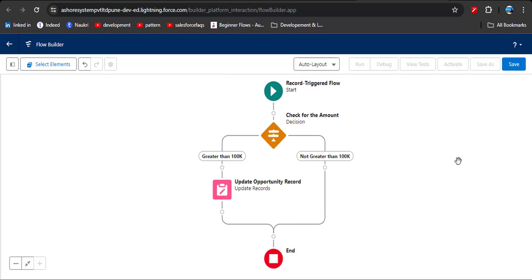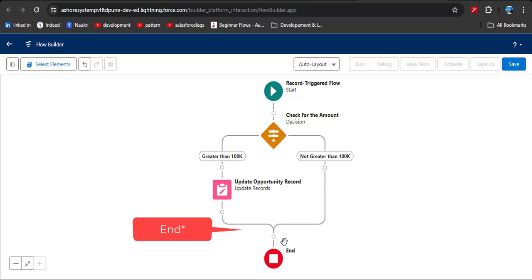Let's quickly review the flow. In the Start element we entered the condition when the opportunity record is created. Then in the Decision element we applied two conditions: when the amount is greater than 100k, and if the amount is not greater than 100k. If the amount is greater than 100k, then update the opportunity stage name and close the flow. This is our complete flow.